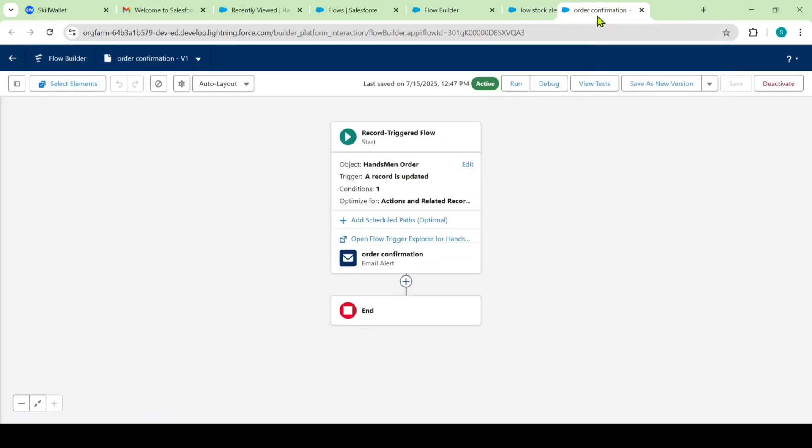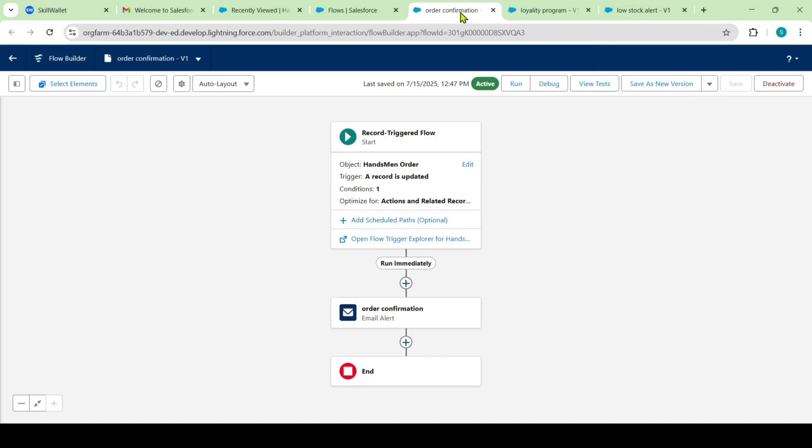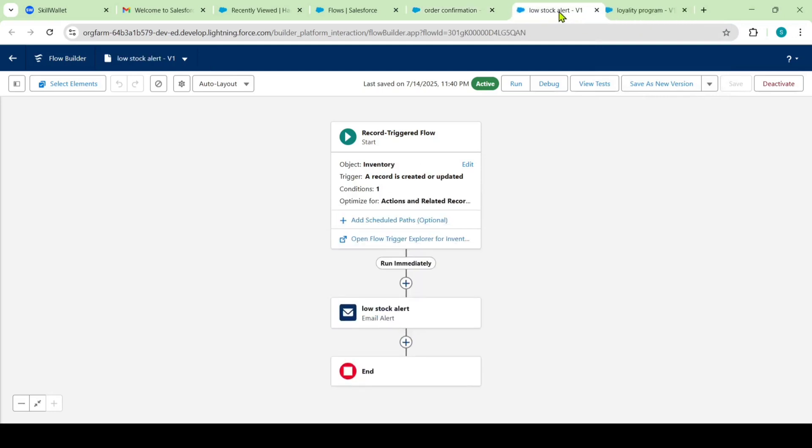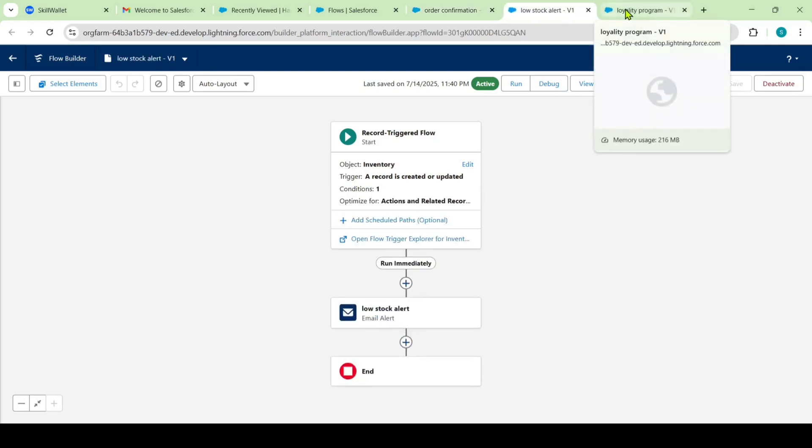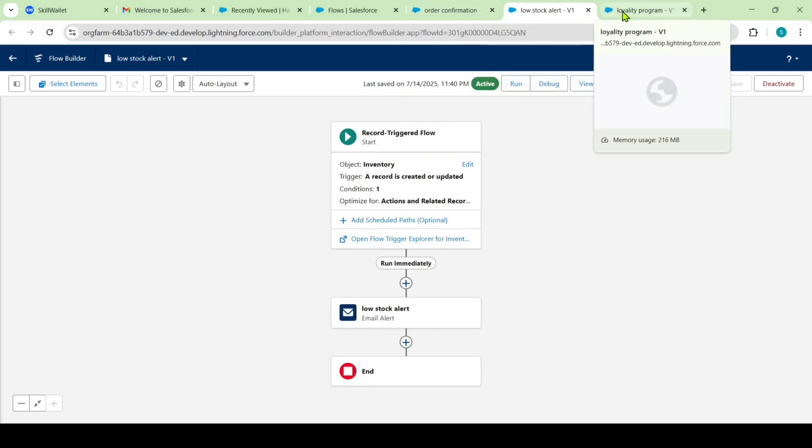And I want to rearrange all of these flows tabs. So I am just adding this order confirmation first. After that, low stock alert and finally the loyalty program. So these are the three flows that I used in the project.